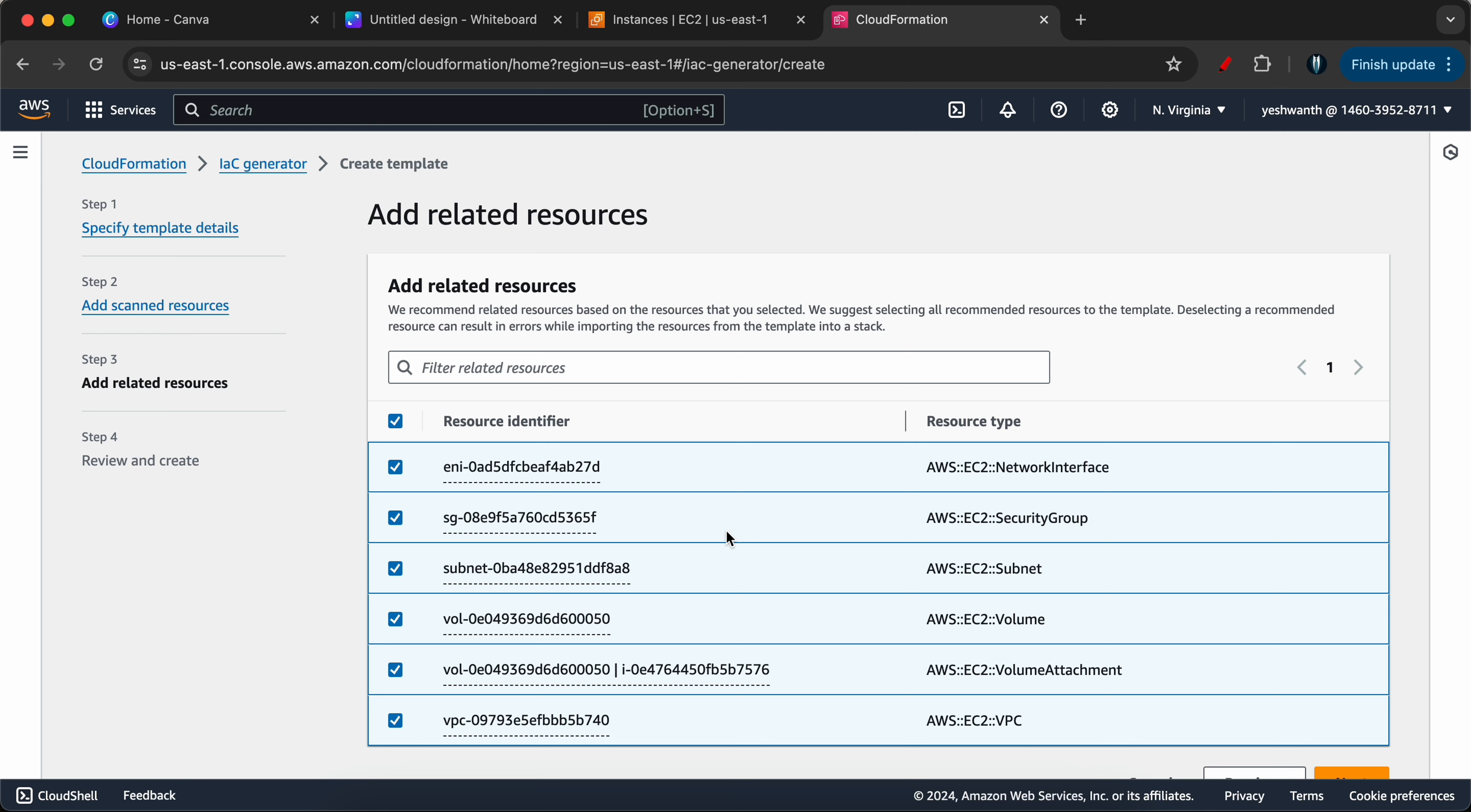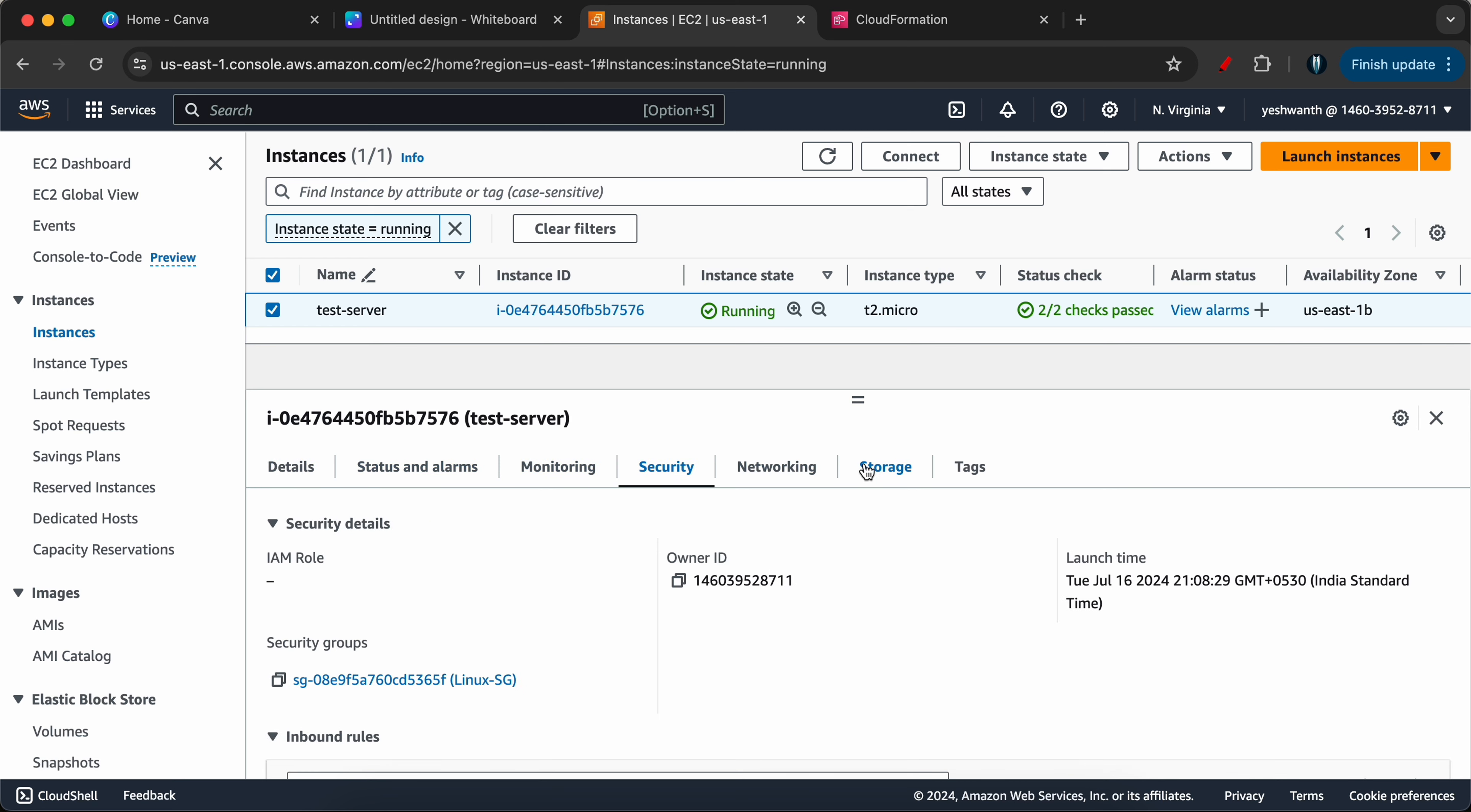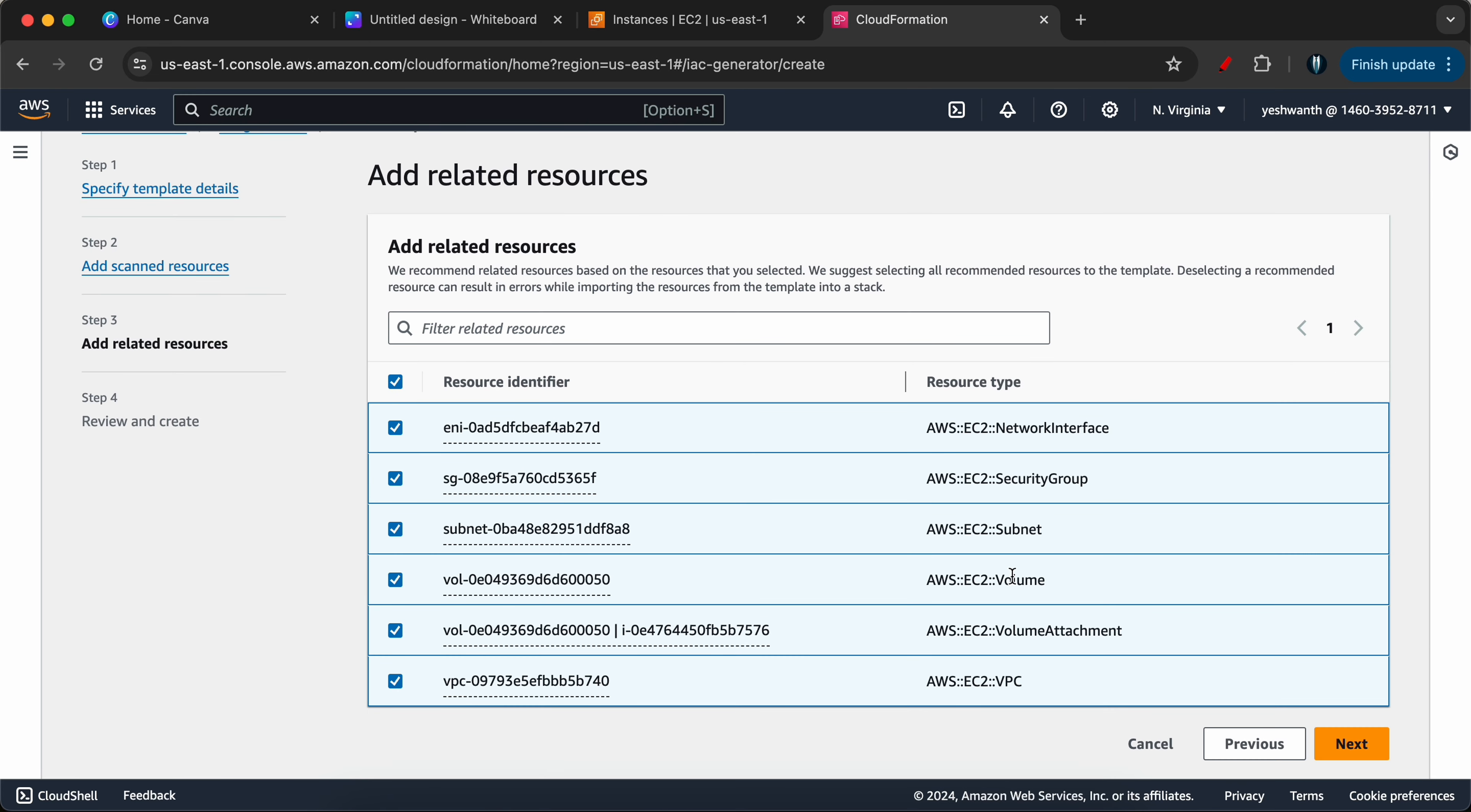This step will actually add all the related resources. As you might already know, when you create an EC2 instance you will also get a network interface and we will create a separate security group or attach it to the existing one. So that is there here. We need a subnet, that is here. We need a volume. EBS volume will be created. If you go and select this one under storage, you will see a volume attached. So that's why we see volume and volume attachment and we also need a VPC. So this step will actually add all the related resources that are part of this instance.